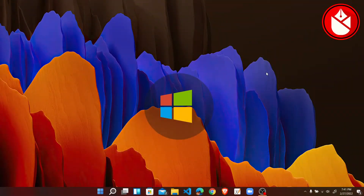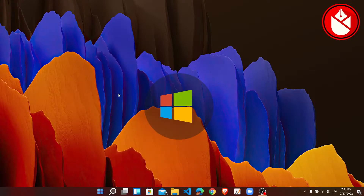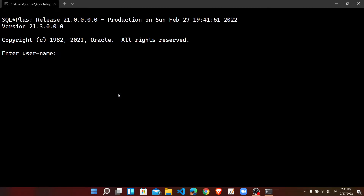Hello friends, welcome back to the video series in Oracle PL-SQL programming. In the previous video, we have already created a table. If we want to modify the structure of that particular table, we can do it by the ALTER command.